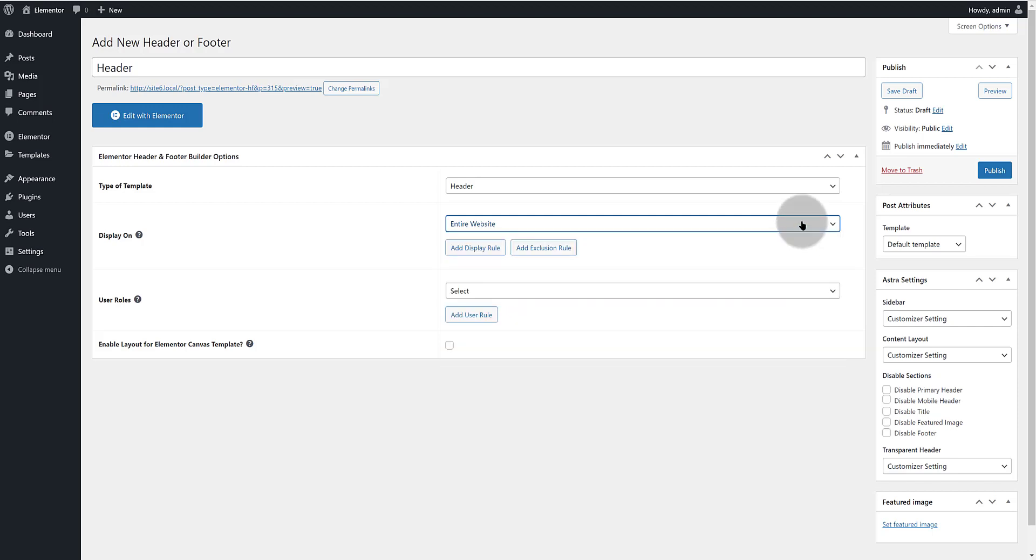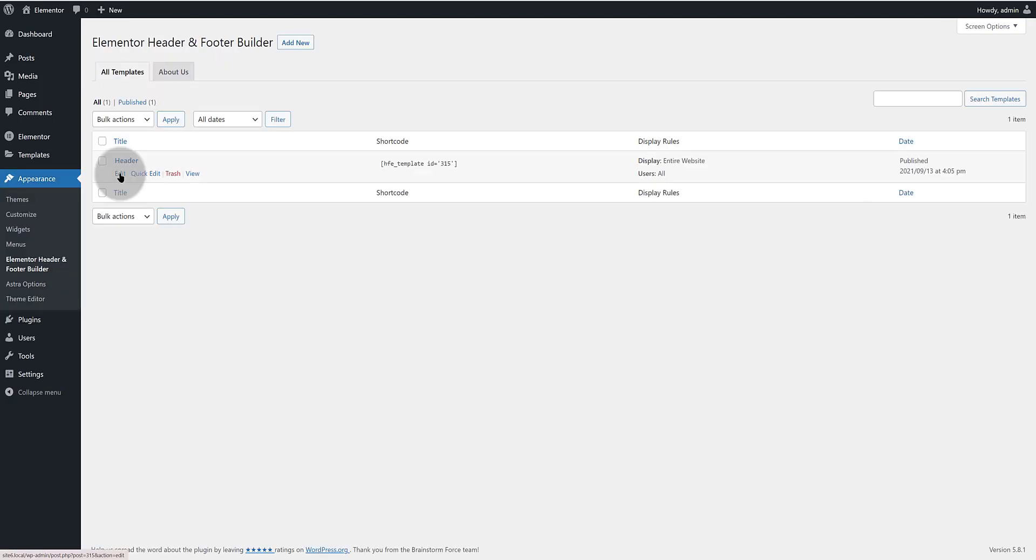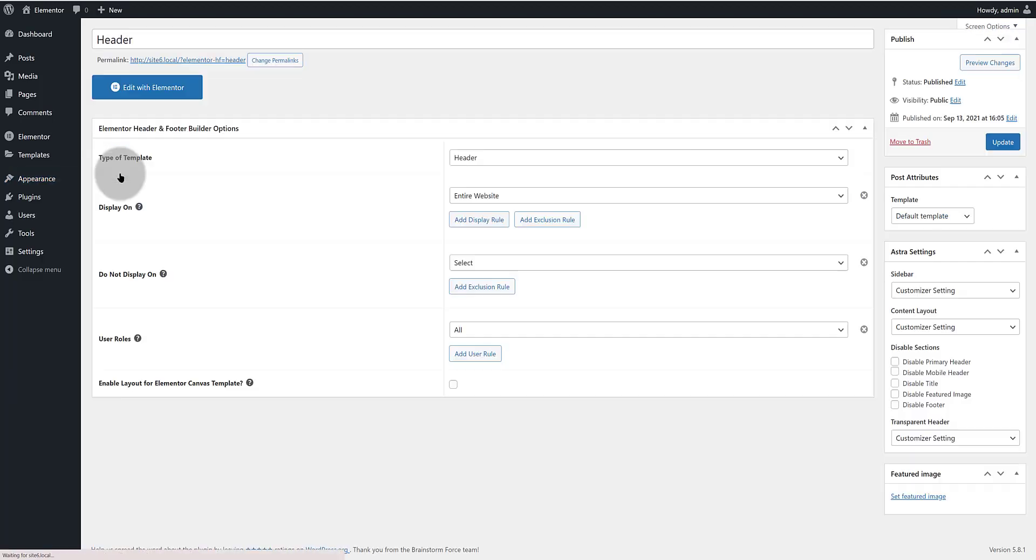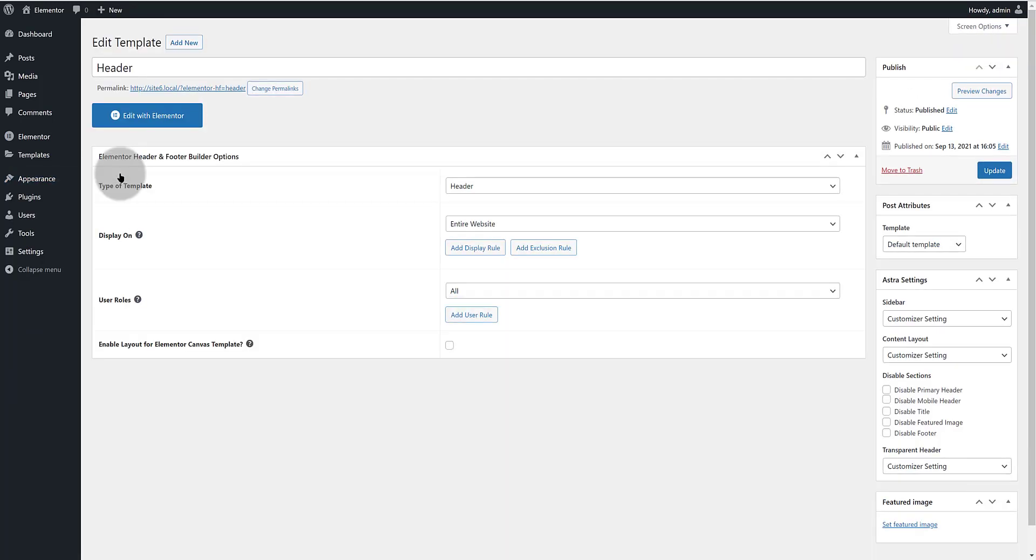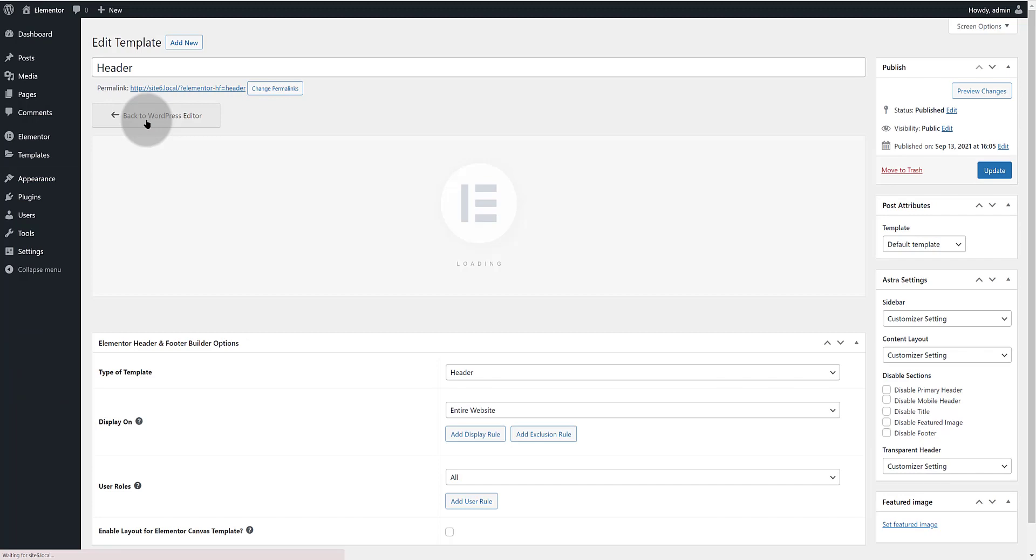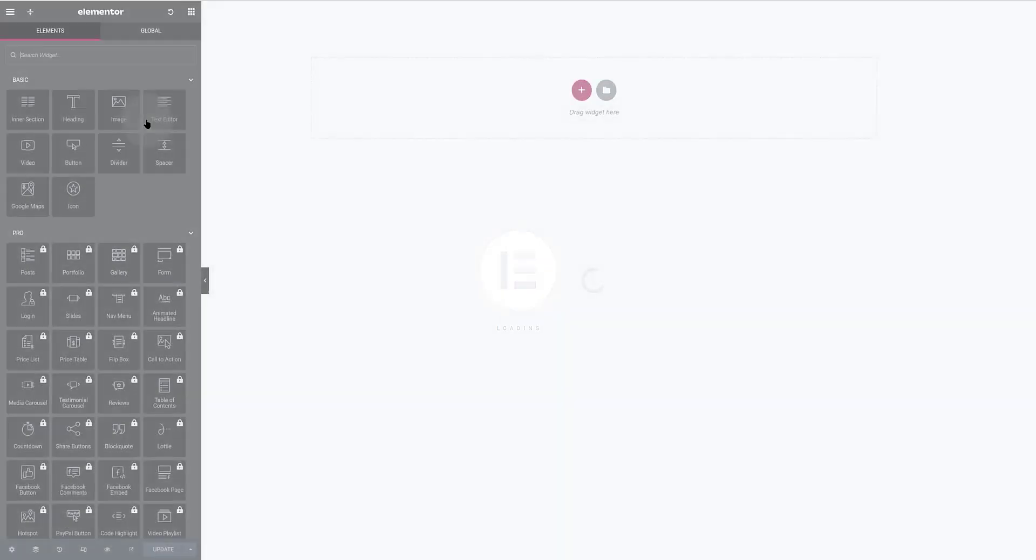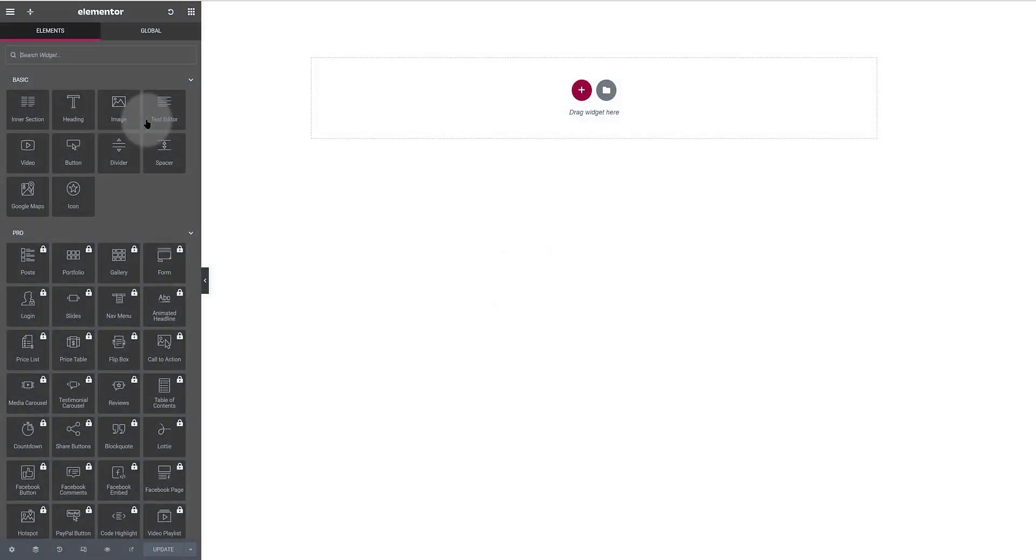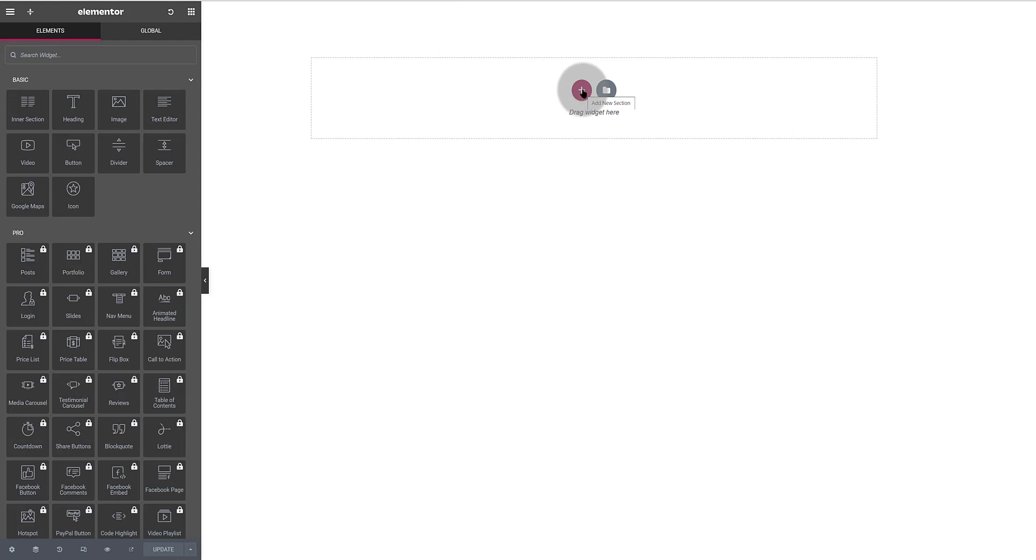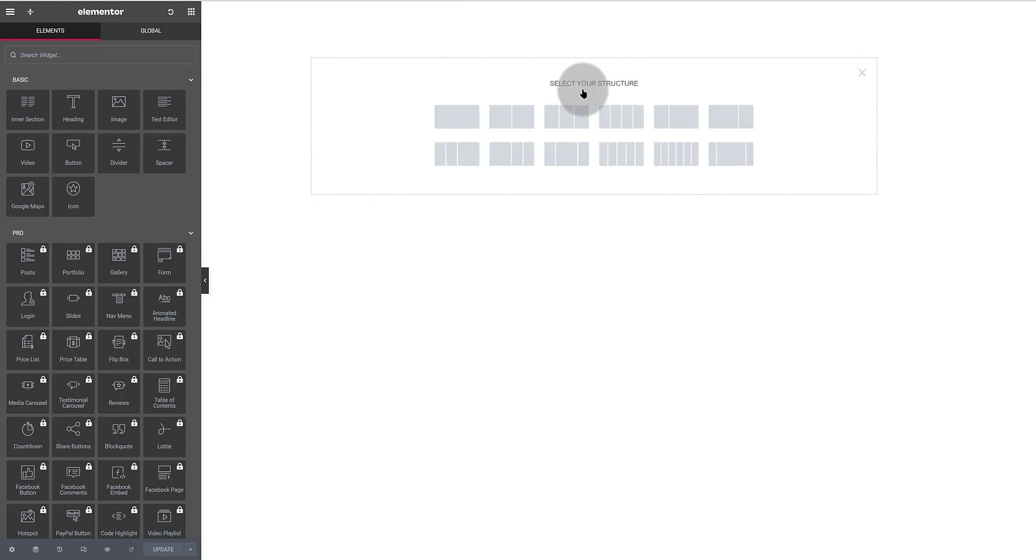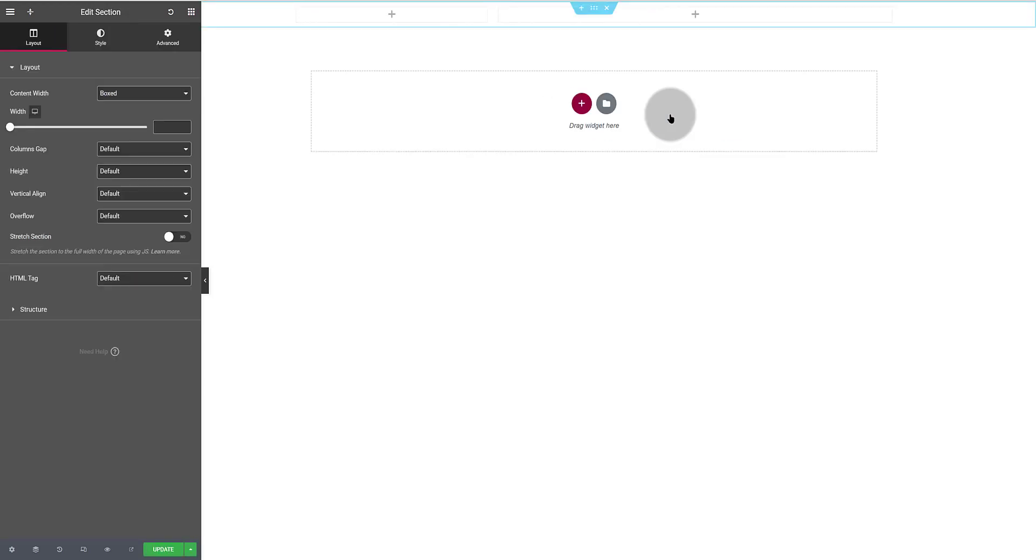Click on edit and edit with Elementor to start editing inside Elementor. The free Elementor users only get these basic widgets. Let's create our beautiful navigation menu. Click on this plus sign to select the structure layouts. I want these two columns layouts.